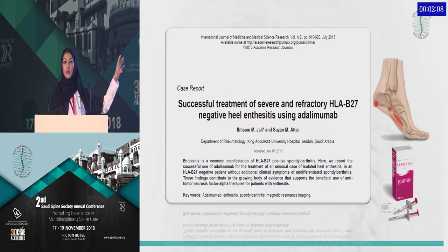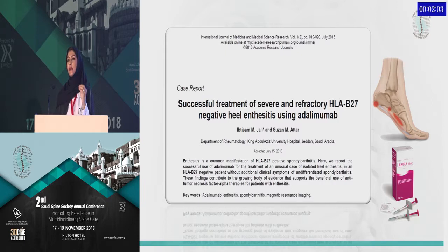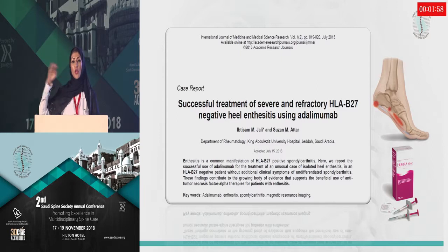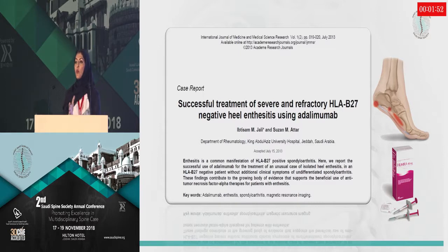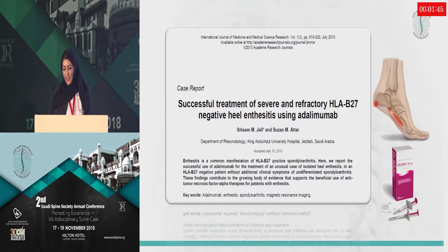I had a young patient who was on scholarship in Canada, and unfortunately his Achilles tendinitis was so severe — cast, local injection, physiotherapy — with no improvement, to the extent that he had to cut his scholarship and come back to Saudi Arabia. That's when I started him on one of the biologics, and alhamdulillah, he's much better. He went back to his scholarship and he's done now.